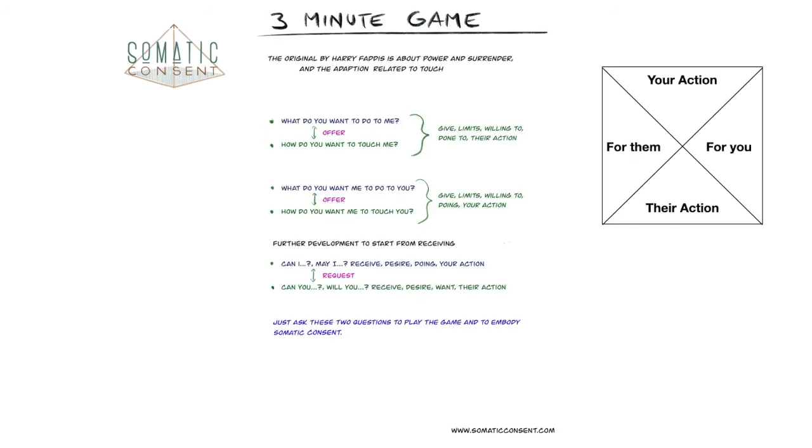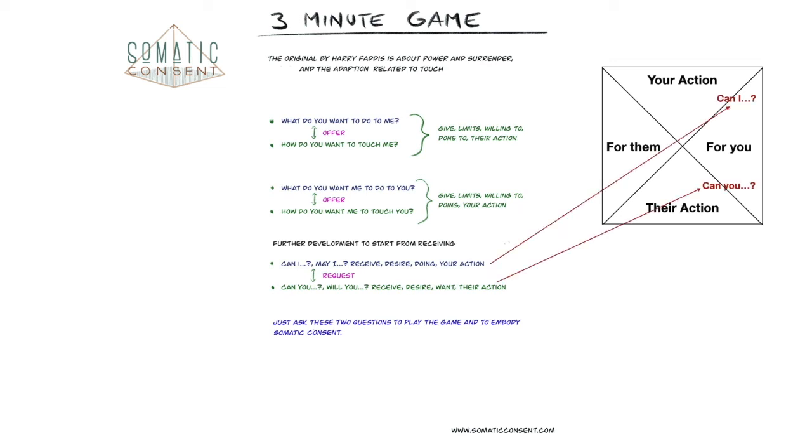So to make it really easy and simple, just ask these two questions to play the game and to embody somatic consent. Where you ask, can I, where it is your action and it is for you. Or you ask, can you, where it is their action and it is for you.